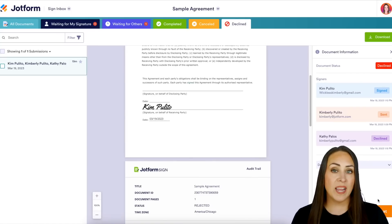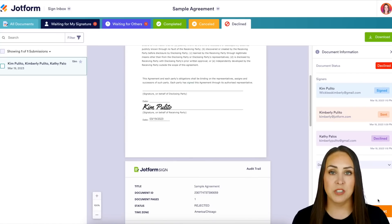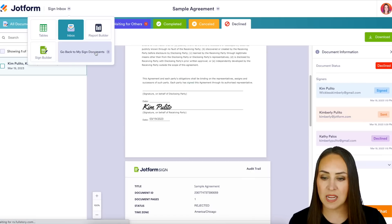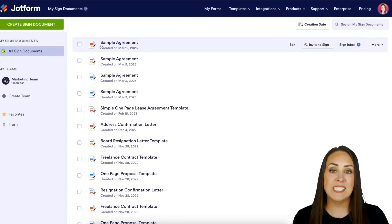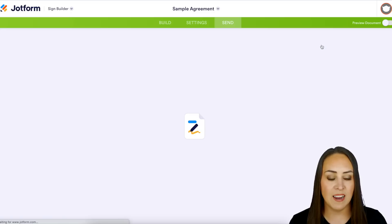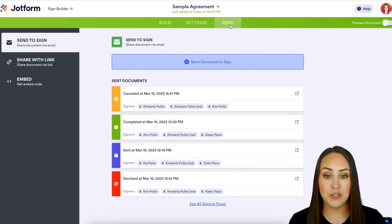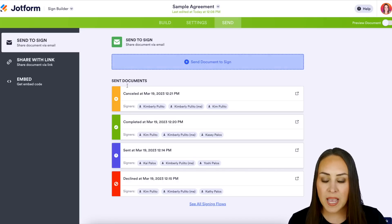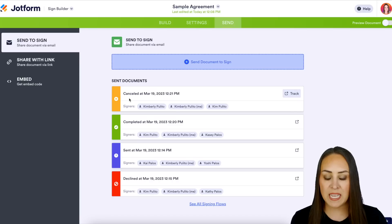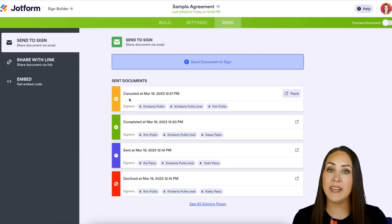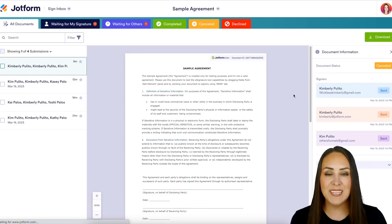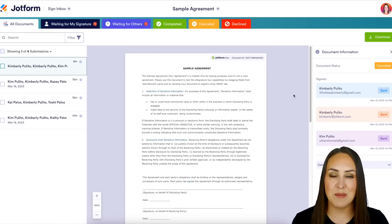Another way that we can track individual documents is from the sign builder. I'm going to head back over to our sign inbox up here at the top and go to our signed documents. Using that same sample agreement, I'm going to head over to 'Invite to Sign,' because this is going to take me to the send tab of the builder. We can see right here which ones have been declined, sent, completed, and canceled. If we need to do any tracking, all we have to do is click the track button and it takes us right back over to our sign inbox.